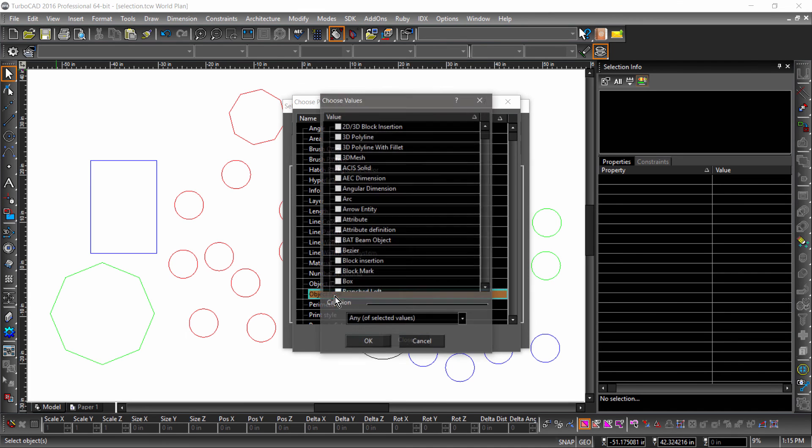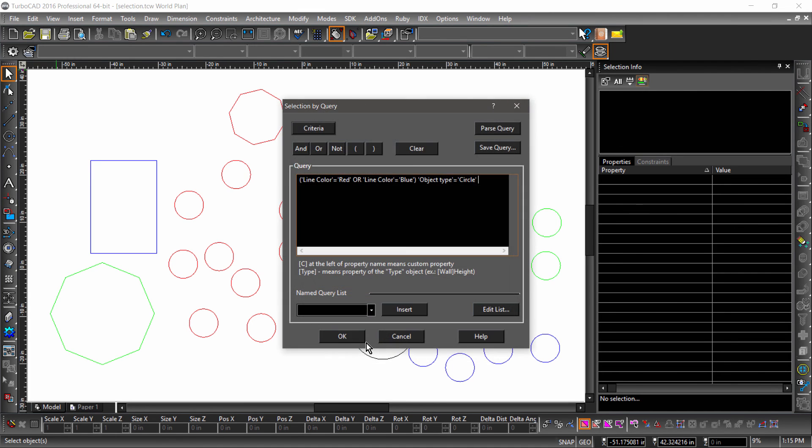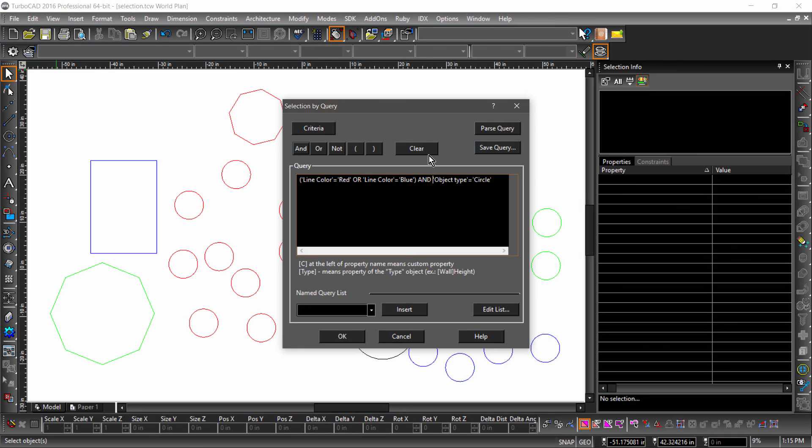I will now add ObjectType as a common property and choose Circle. I will put AND in between the line colors and the ObjectType. So as we look at the query, entities can be either red or blue, but must be circles.